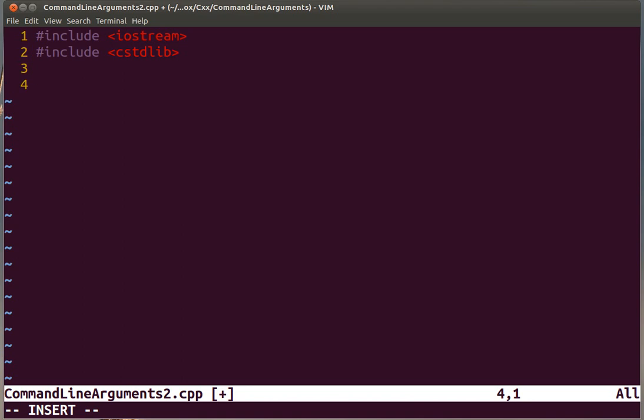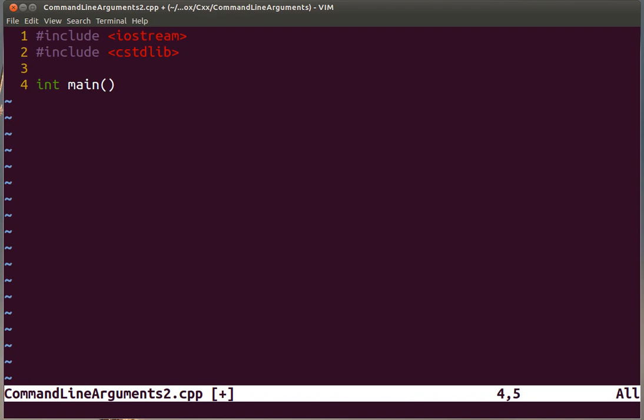We start with a typical main function. The main function is going to return an integer and take as arguments the number - an integer that is the number of command line arguments that you type plus one, and that plus one being the name of the executable.